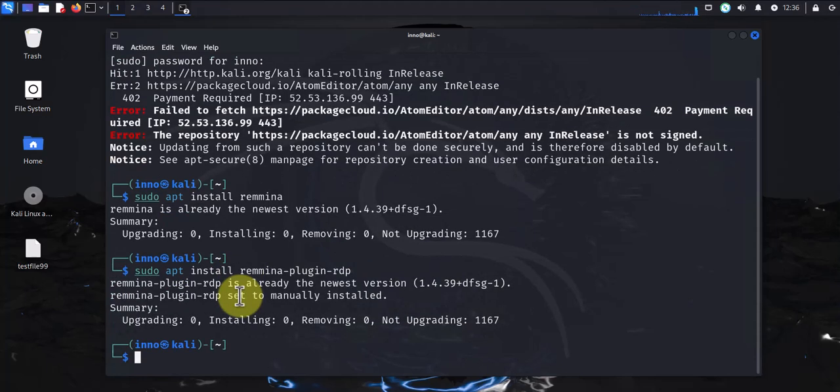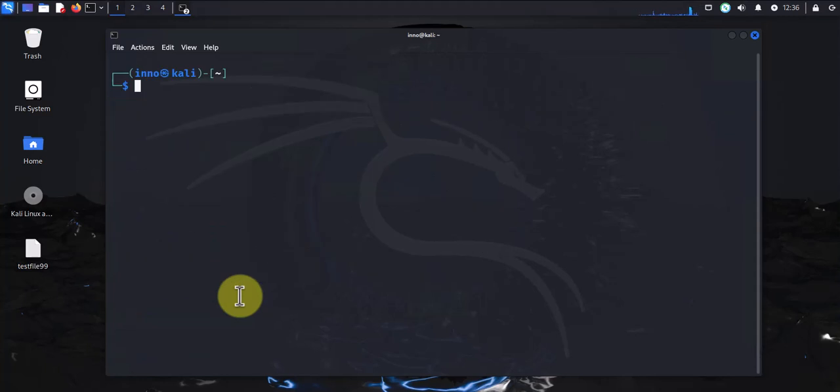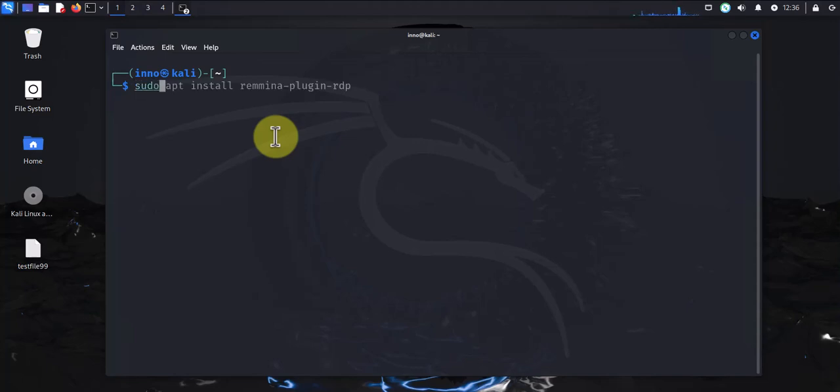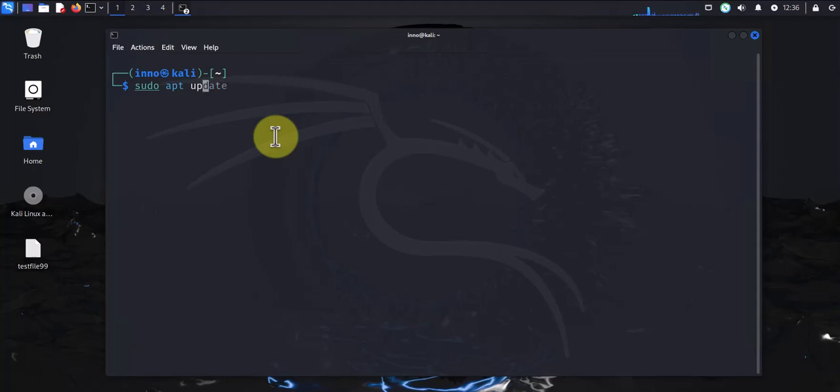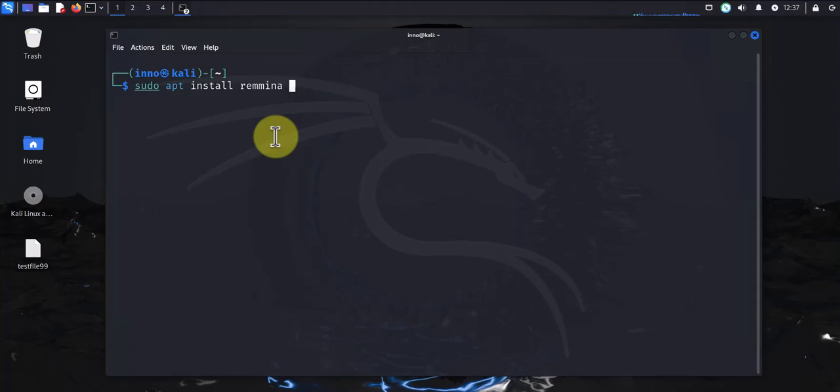And that's also installed. Now if you run into errors when you're trying to do this install, what you can try are these two commands: sudo apt upgrade --fix-missing, and then the other command you can try is sudo apt install remmina --fix-missing.